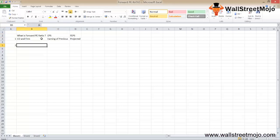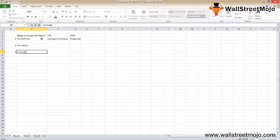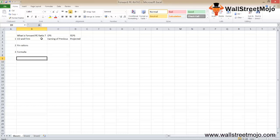Like the PE ratio, the forward PE is also a great measure of whether a company is financially healthy or not. However, every investor needs to look at a bunch of financial ratios along with the forward price-to-earnings ratio to conclude whether they should invest in a company or not. Now let's understand the formula. The formula for the forward PE ratio is just an extension of the regular PE ratio formula.